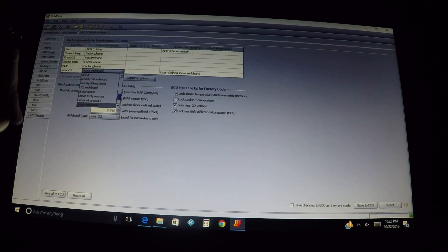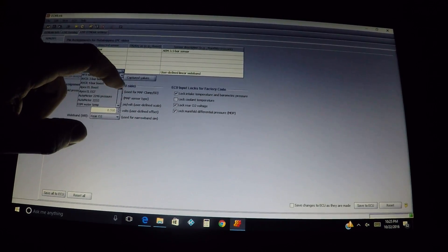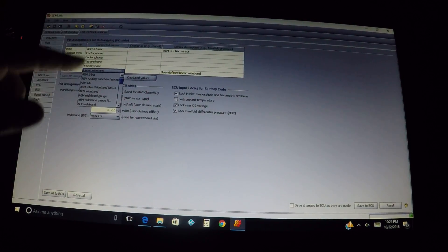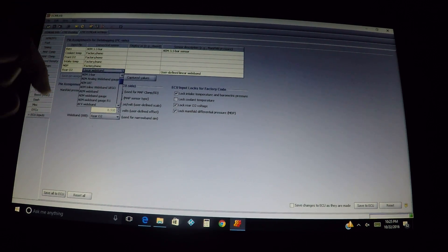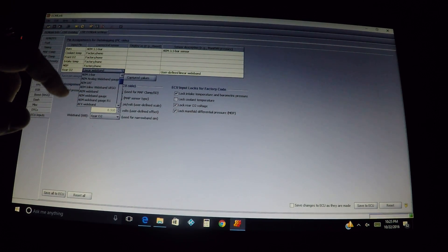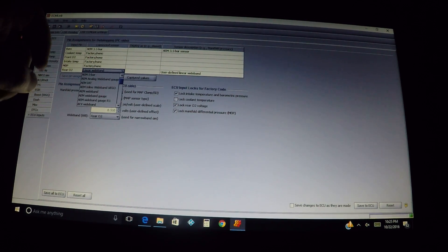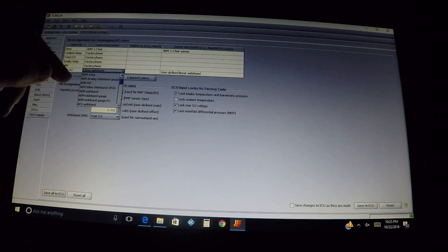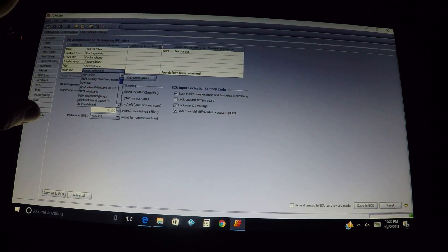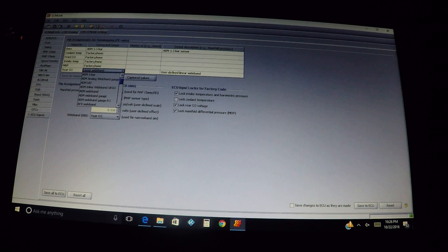So for this instance we're going to use the AEM. We scroll up a little bit and look at the AEM options — these are all the sensors we can select for logging on our page while logging. The AEM analog wideband gauge is the one wideband I will say, and I've used it personally — it's one you can use and it'll match up perfectly. When I say match up, it'll match up between what's on your log and the gauge itself.